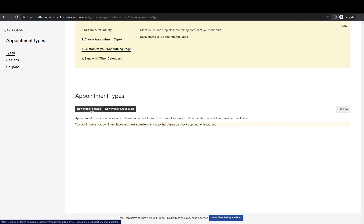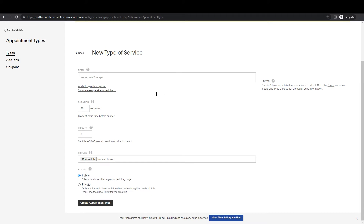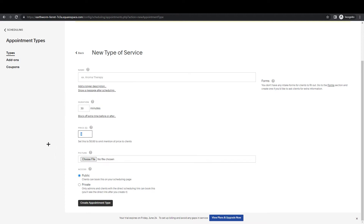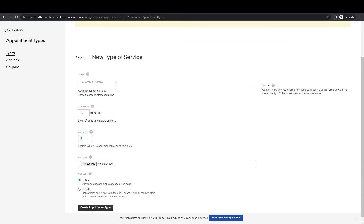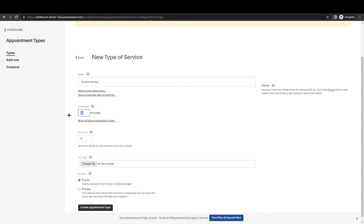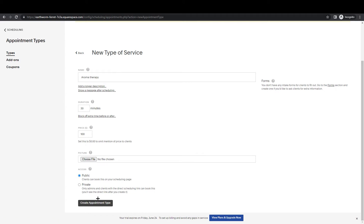This will bring you to where you can set up a new type of service or a new group. I'm going to set up a new service right here. You can name it whatever you want, set the duration, set the price, set a picture, and choose to post it publicly or share the link privately with whoever you want. I'll set it up as an example — Aromatherapy, 30 minutes, $100. I can choose an image, set it to public or private, and just create the appointment.